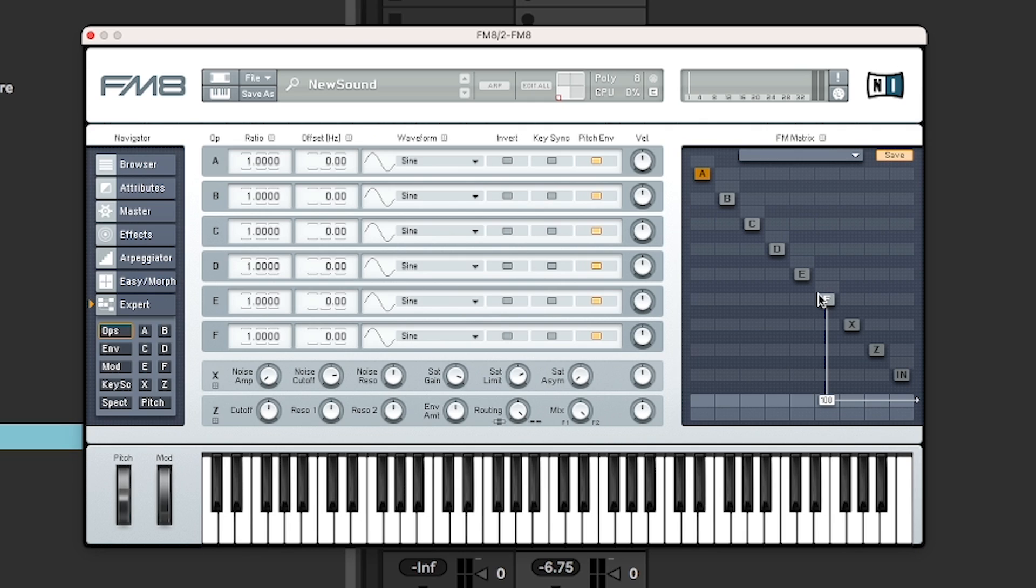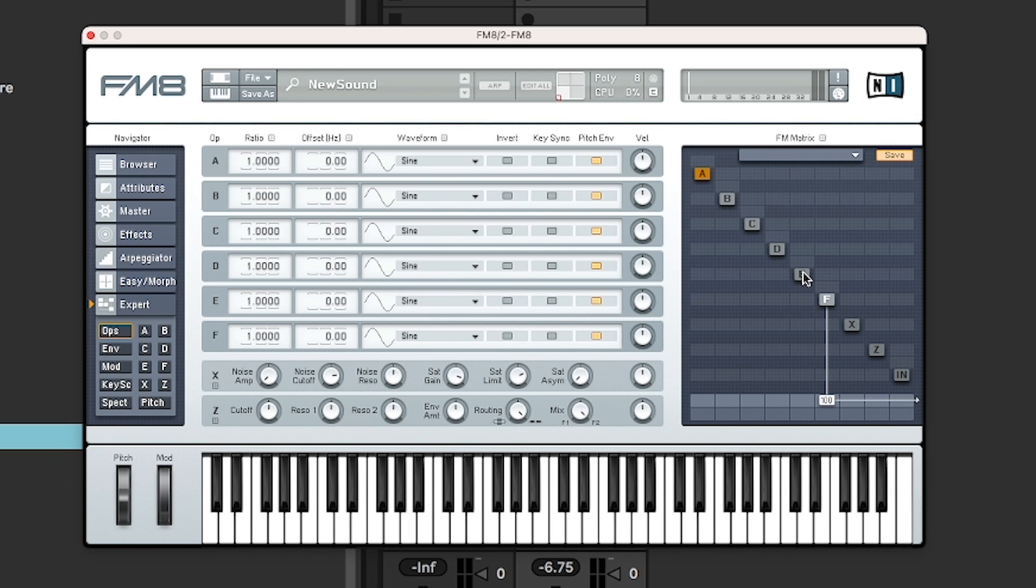Now, if we want to start doing FM, we need to connect it to another operator. All these other ones are black at the moment. That means that they're turned off. So by right clicking, you're turning it on and then you just use the matrix. So if we want to do a bit of FM and feed something into F here.